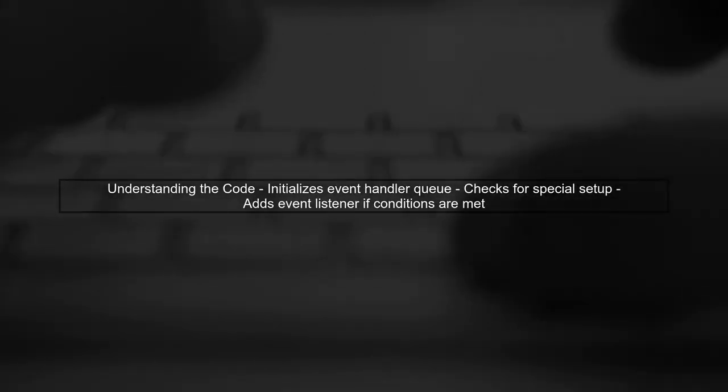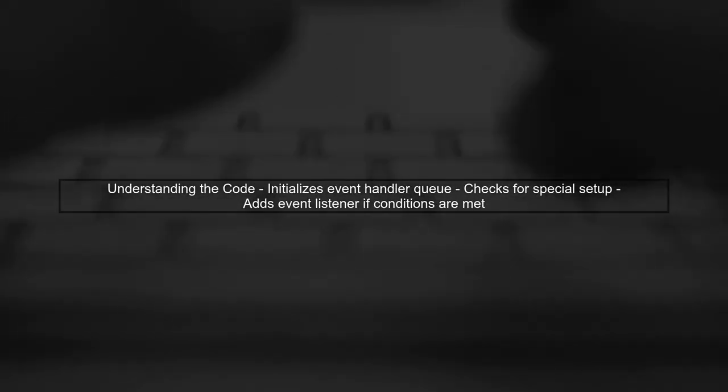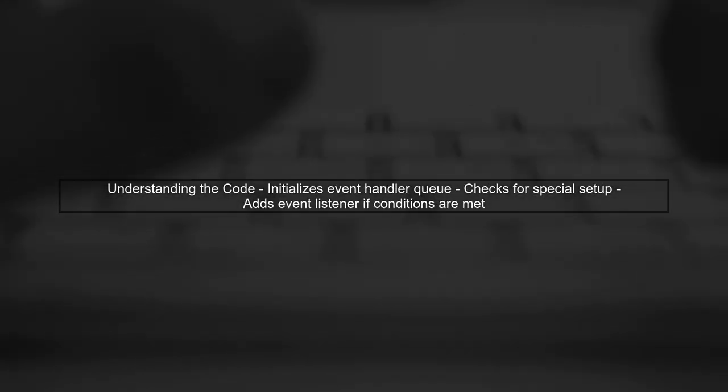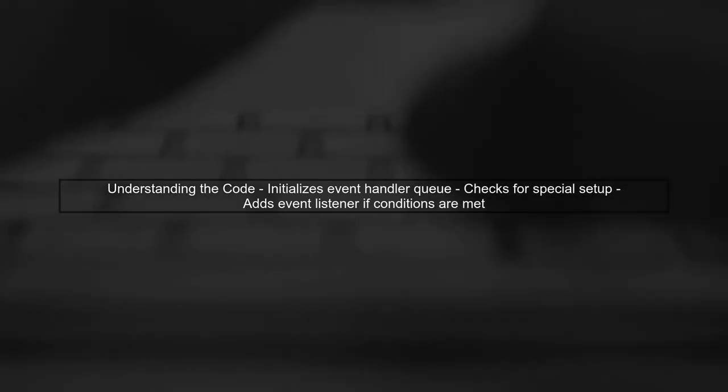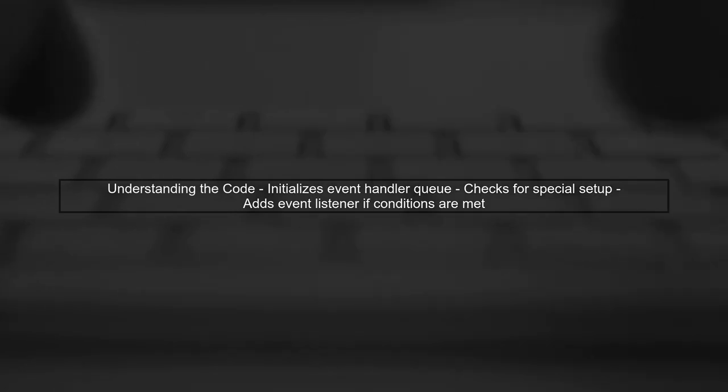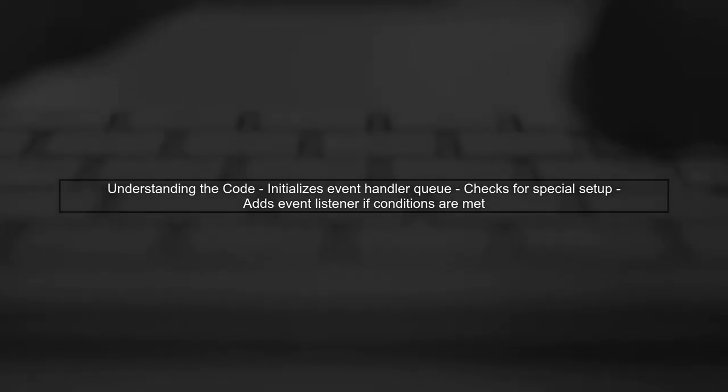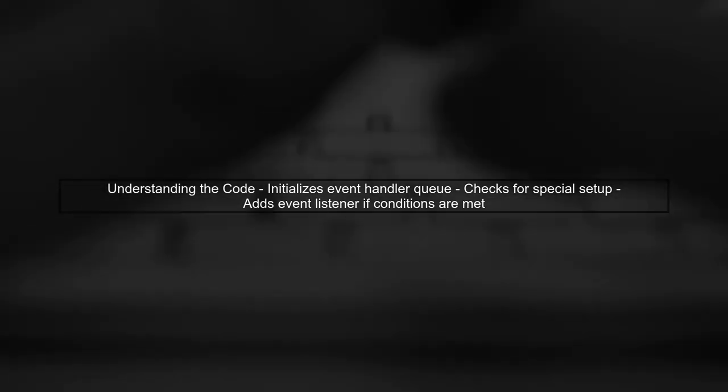Next, examine the surrounding code to understand the context. The code initializes an event handler queue and checks if a special setup function exists before adding the event listener.